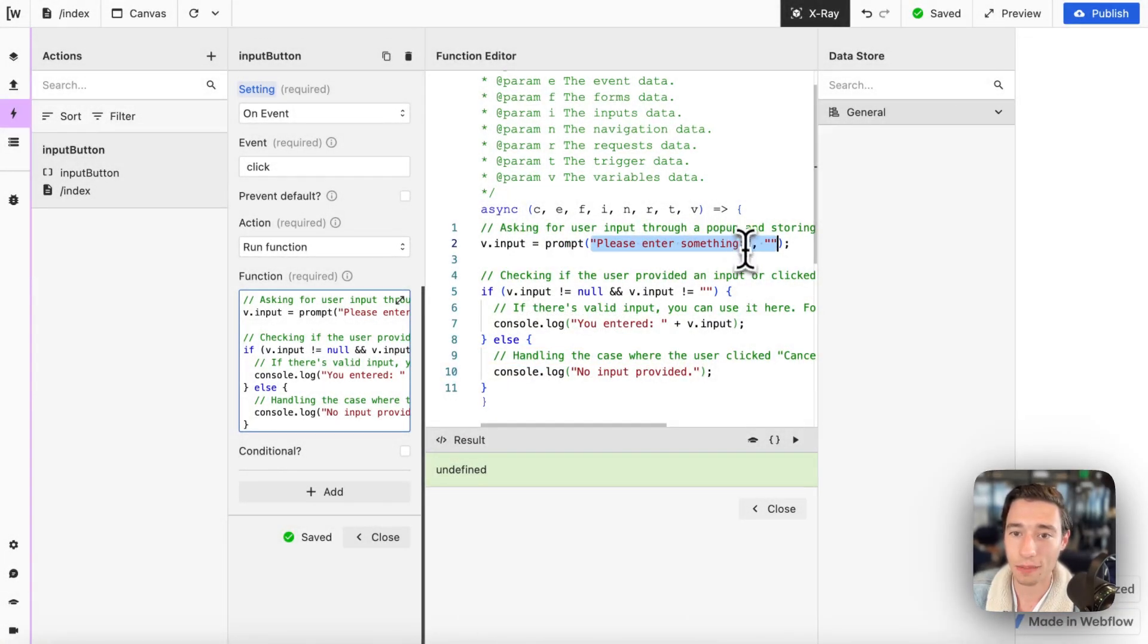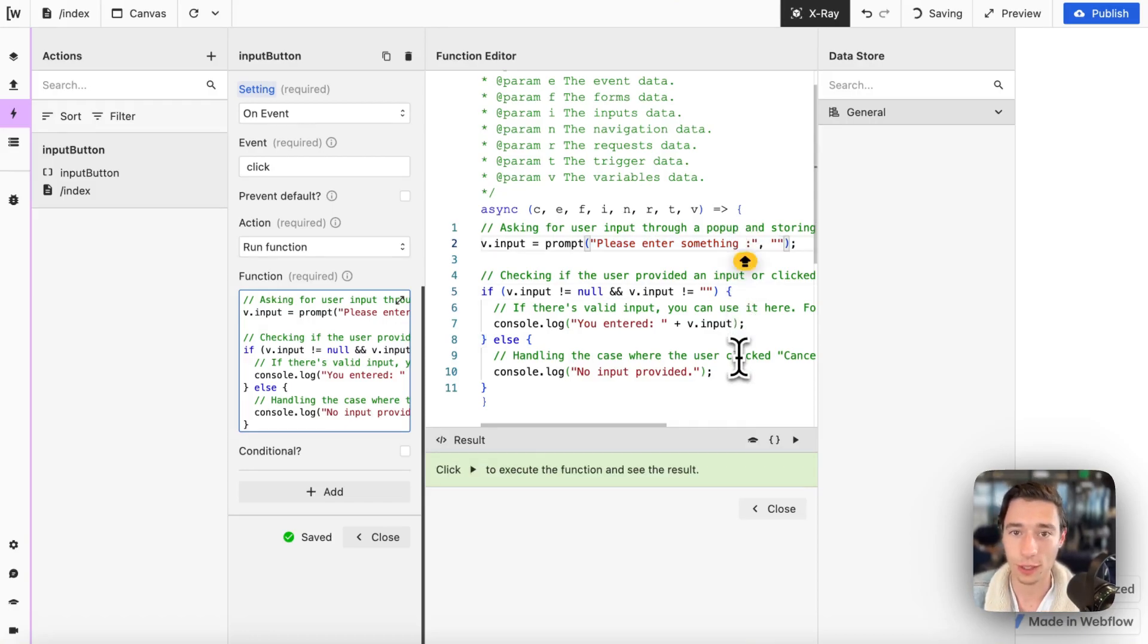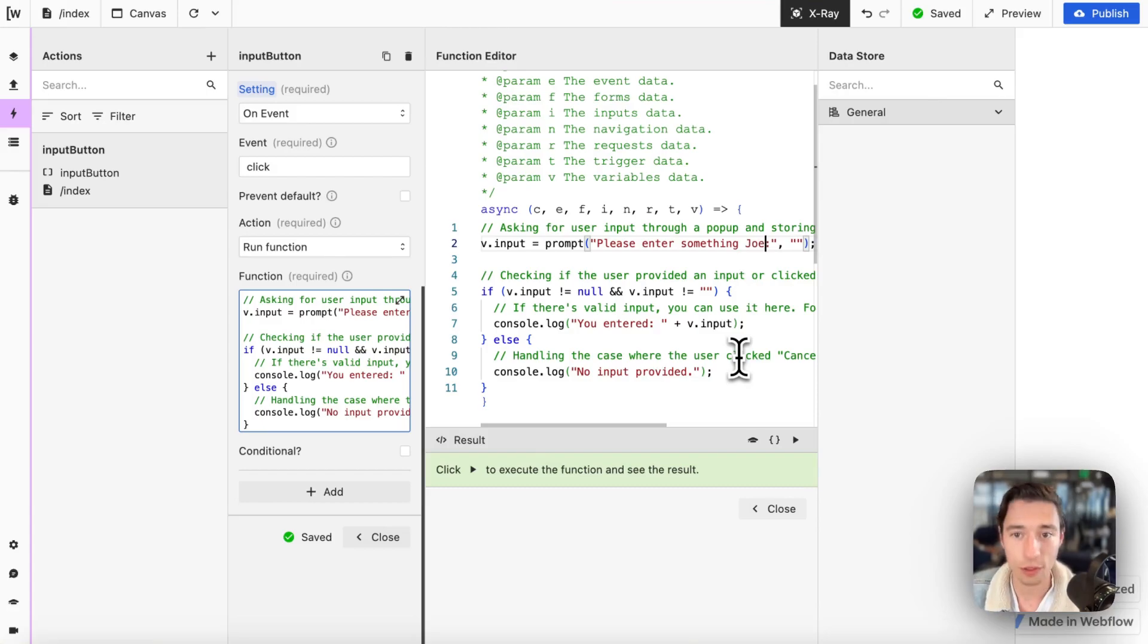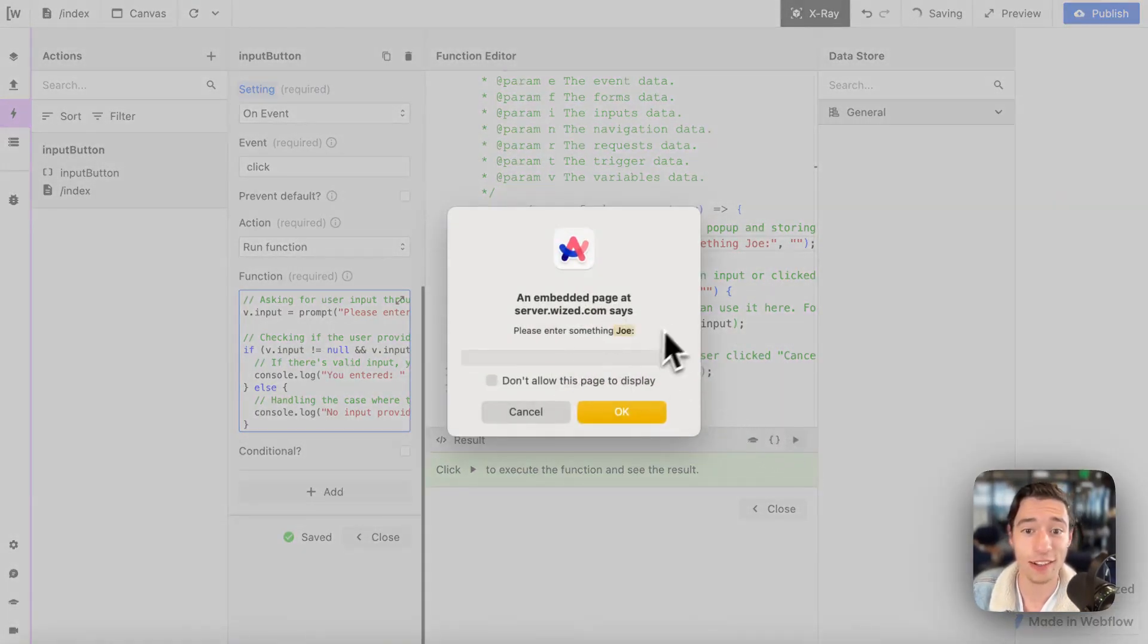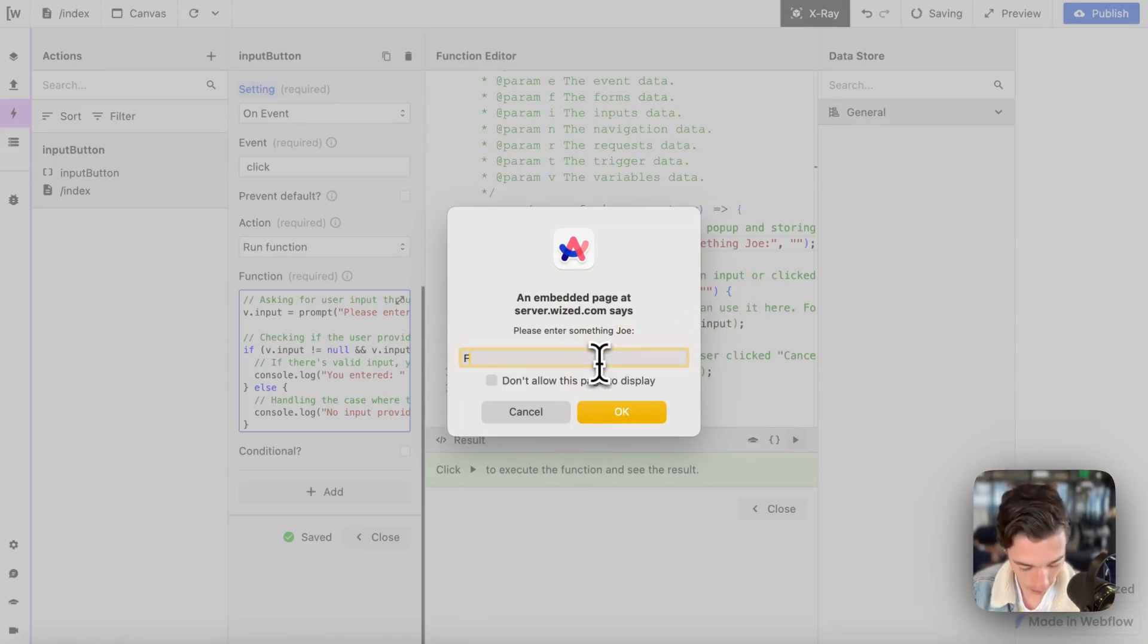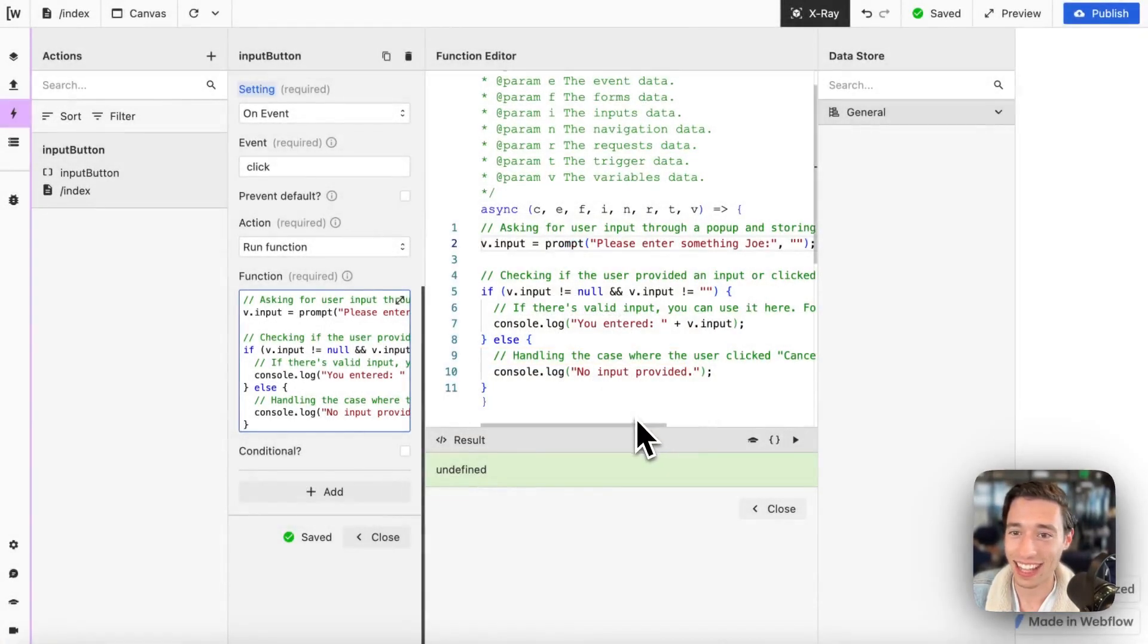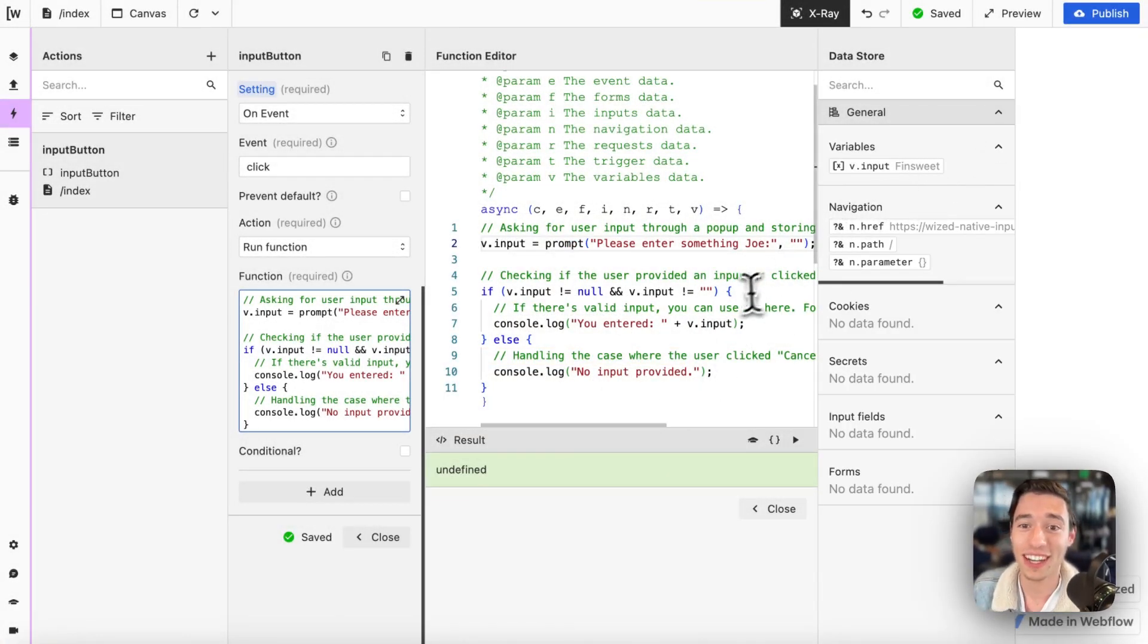If I were to add, please enter something. And let's say we're not going to do this dynamic. But if I were to do, please enter something, Joe, it will say, please enter something, Joe. So you could even, let's do FinSuite, just like that. Now we've got FinSuite in the variable. Wonderful.